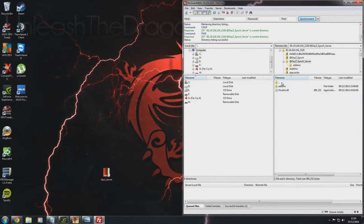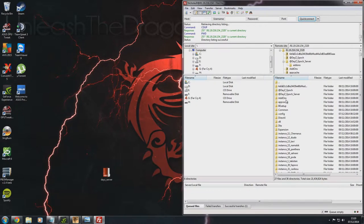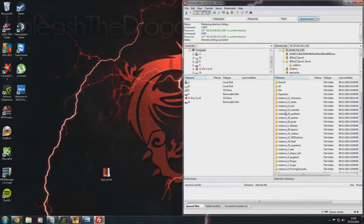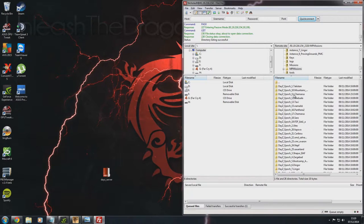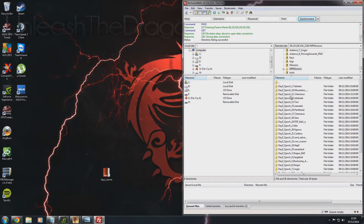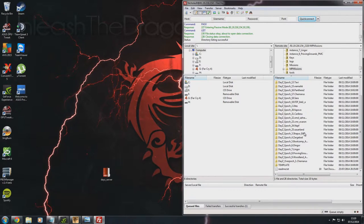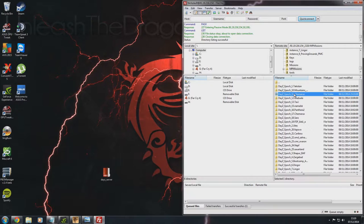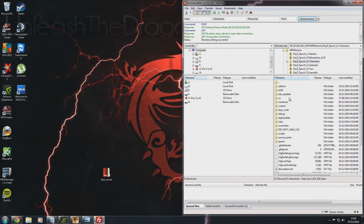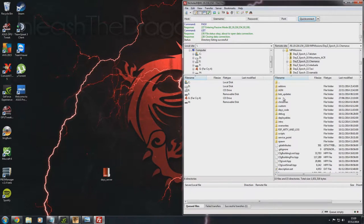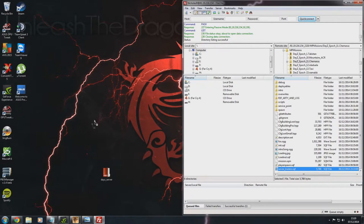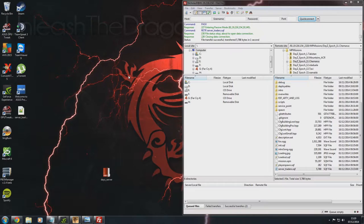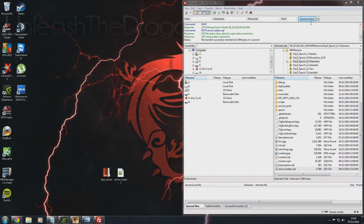Next we want to back out of this and we want to make our way down to the MP missions folder. And we want to go daisy underscore epoch underscore 11 dot Chernarus because that is the map we're using. If you're using any other map then you would obviously choose your map from the list. But as I say we are using the Chernarus. And then we want to go all the way down till we find server underscore traders dot SQF. Now we want to do the same to that, we just want to drag this over. Which that was done a lot quicker.